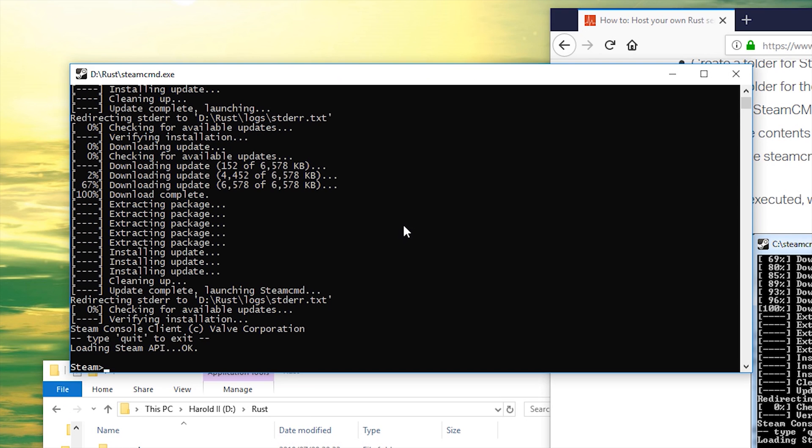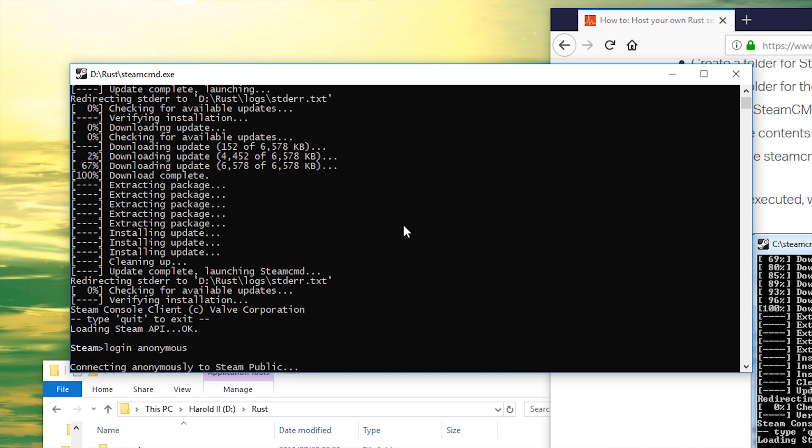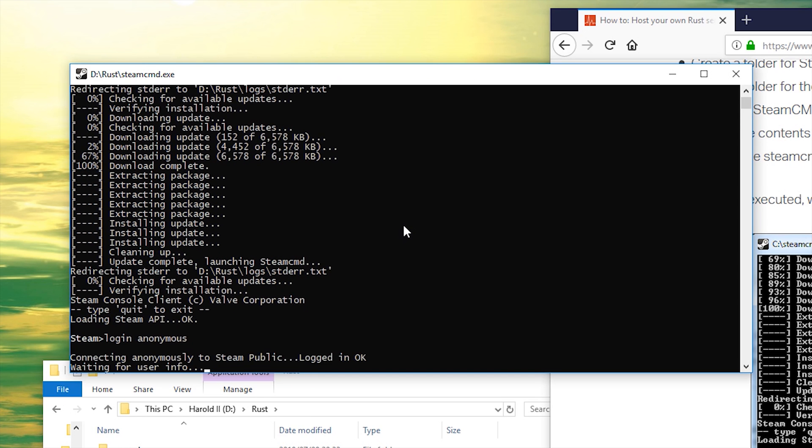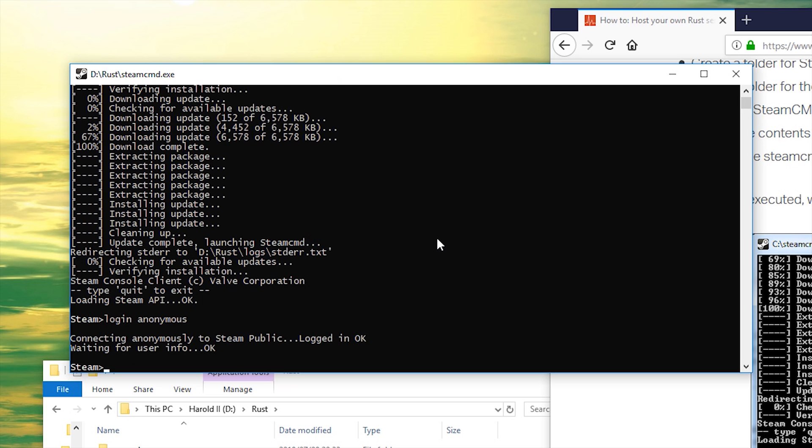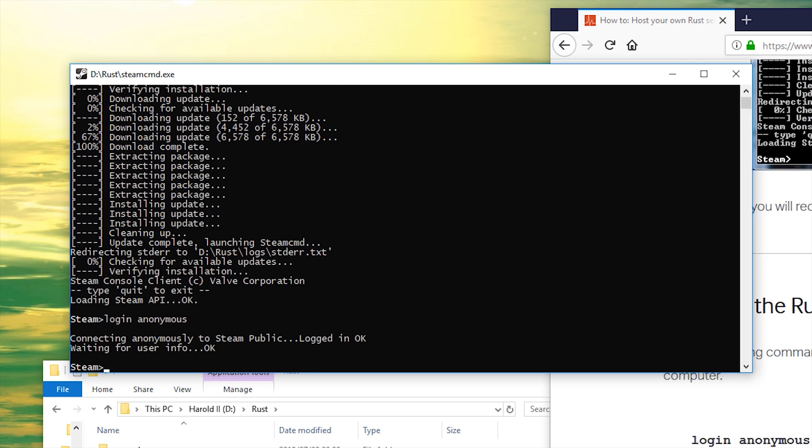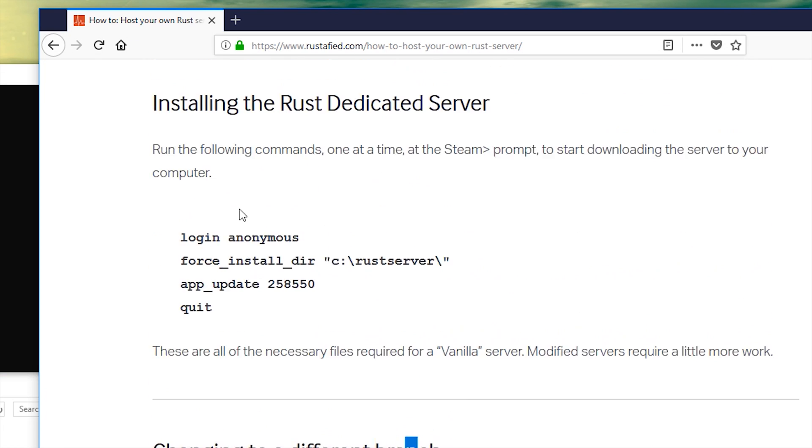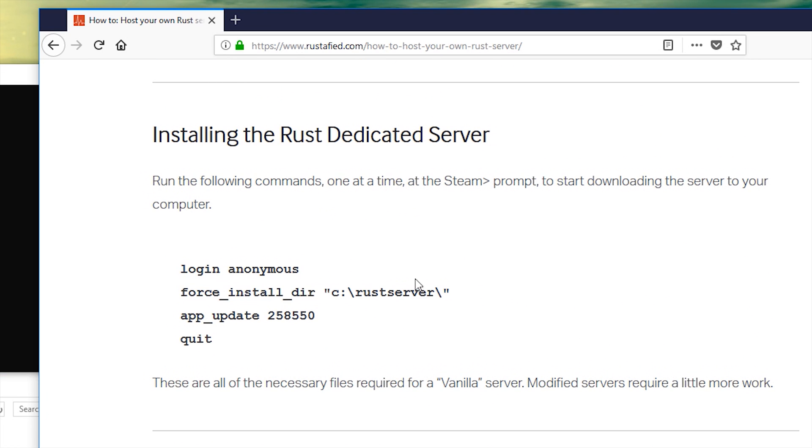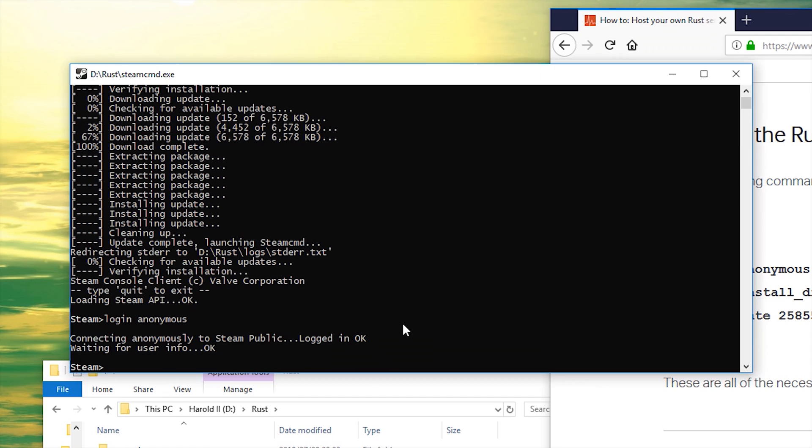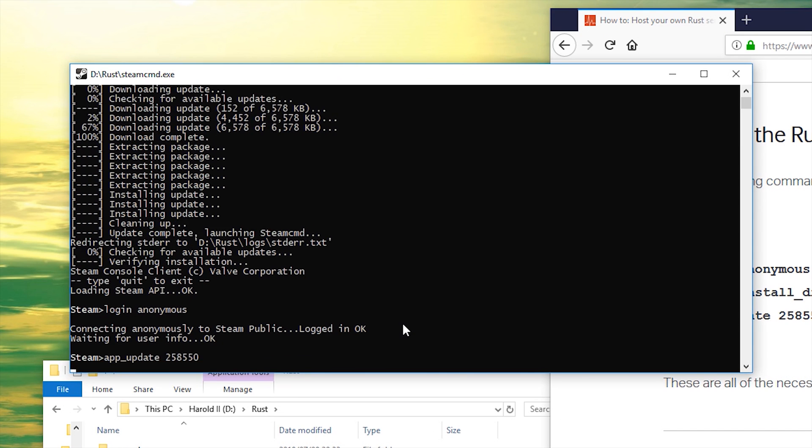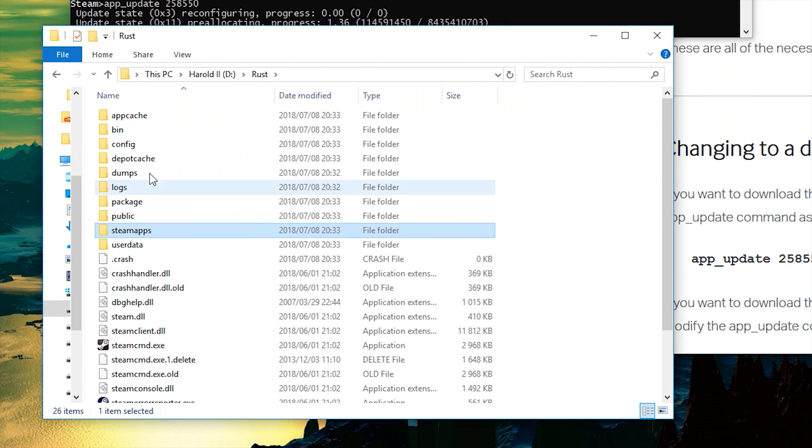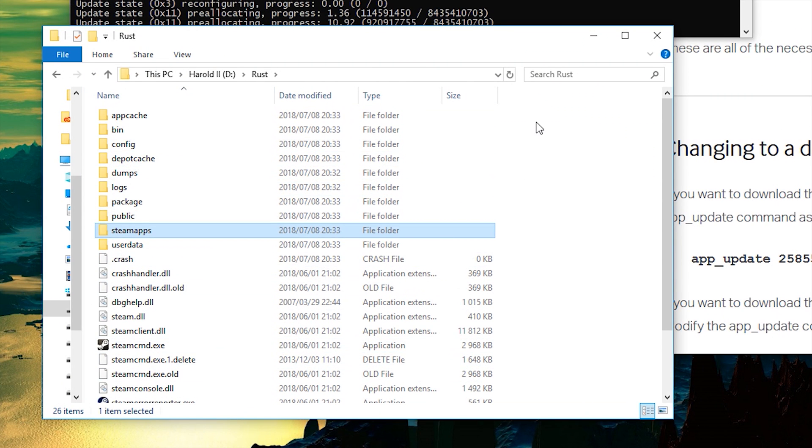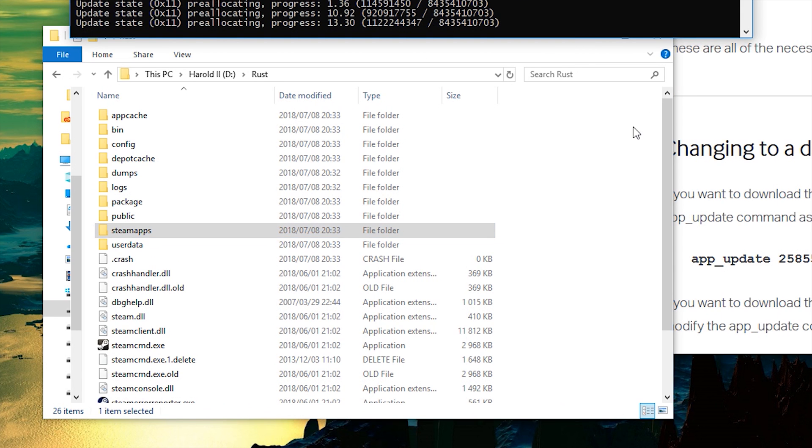Go ahead and type in login space anonymous. If you'd like to set a custom folder for it to go into, you can follow the command here, force install dir, but I'm not gonna do that. Instead I'm just gonna type in app underscore update 2858550. I find this easier to use because it installs into this folder here. Because it's the only server we want to run, we don't specifically need to put it into special folders.